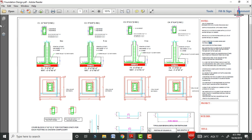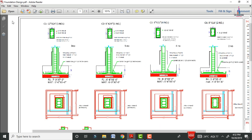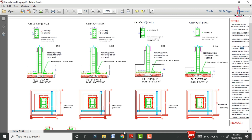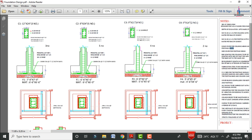This is the complete reinforcement details for the foundation of a G+1 building. If you have any queries about this video, please text your questions in the comment box below and I will try to answer them.